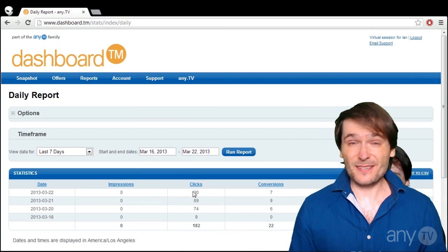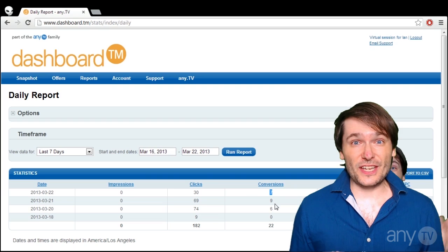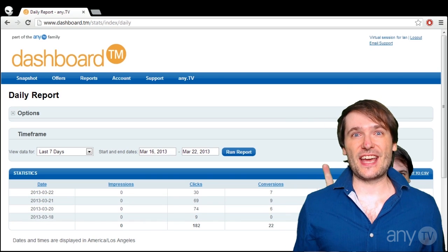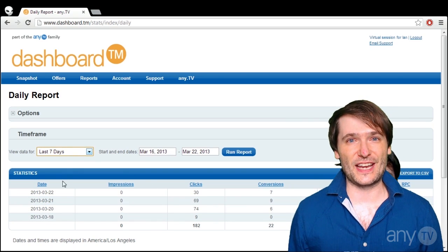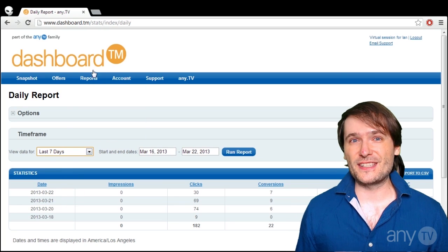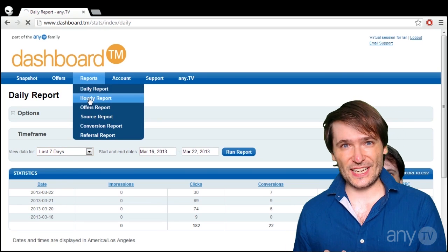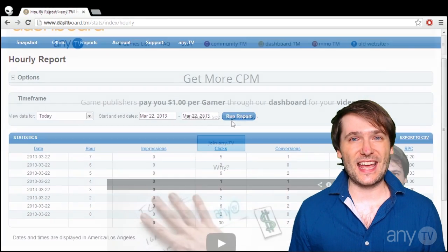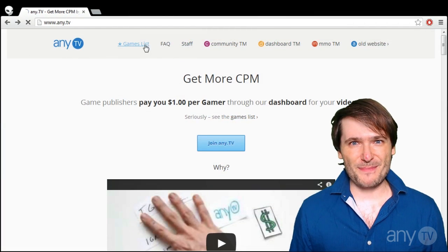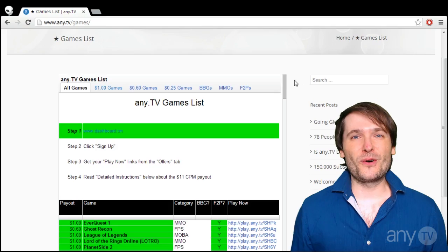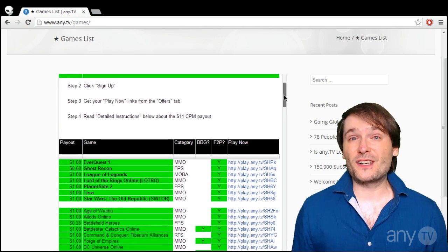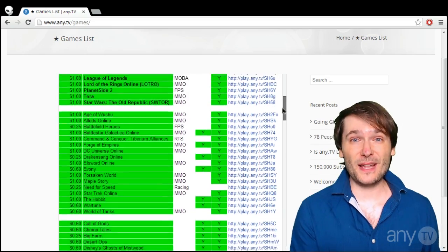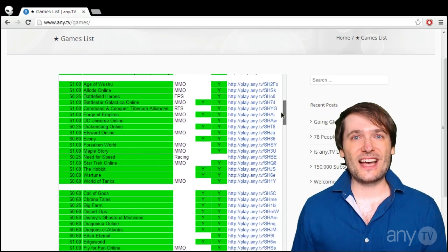Look at your dashboard regularly to see how many clicks you're getting and how many conversions you're getting. A conversion means someone new clicked your link and signed up to play the game — they don't have to buy the game, they just have to sign up and play. So your videos should simply encourage people: if you like this game, click my link and play it. That's how you make money.